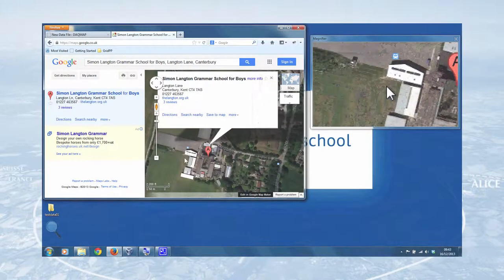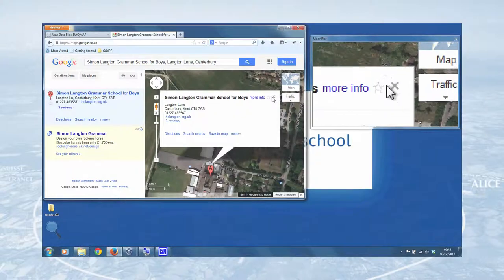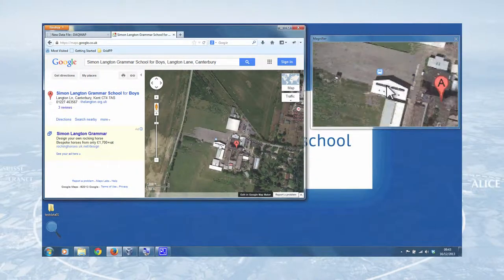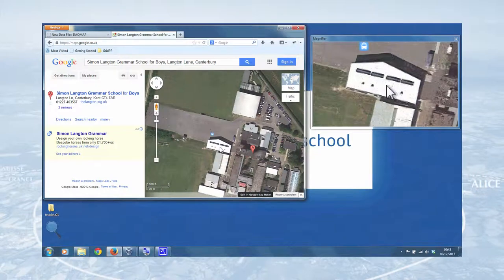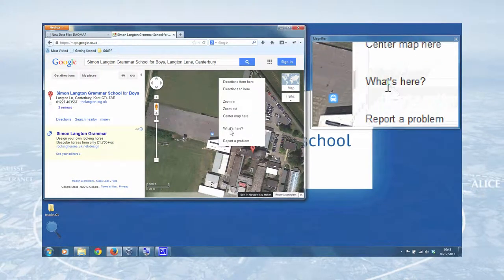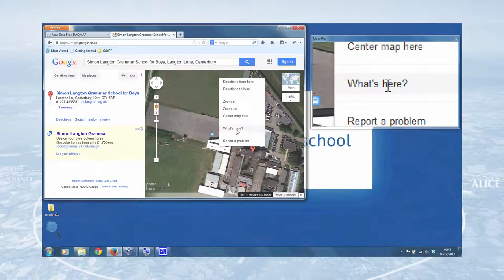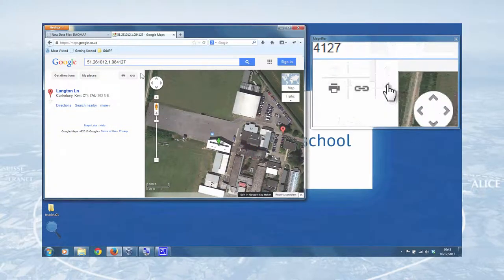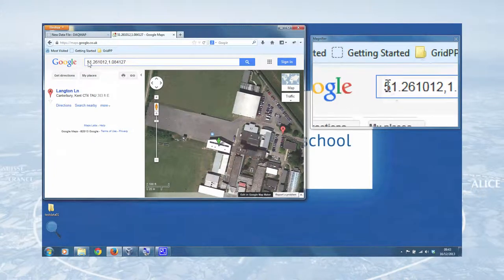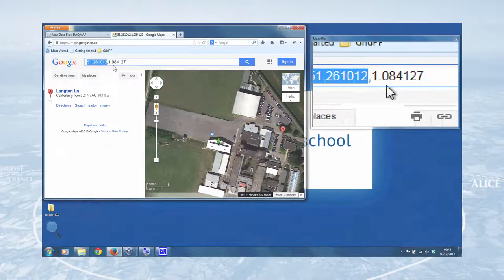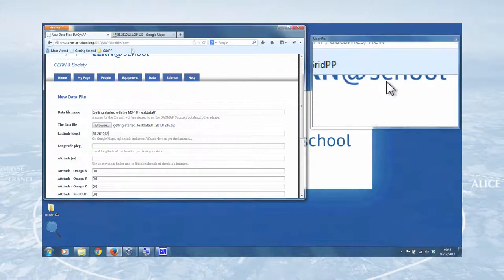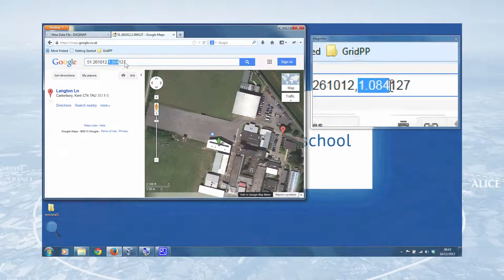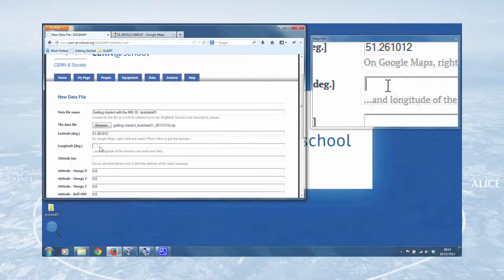We can get the satellite view and actually see the buildings. And we just lose that window there. Zoom in. And this is the Star Centre, our research facility at the Simon Langton Grammar School for Boys. And to get the latitude and longitude, all you do is right click on that building and then click what's here. And it'll tell you the latitude and longitude in the search bar there. So we can just copy and paste that into the forms like so.